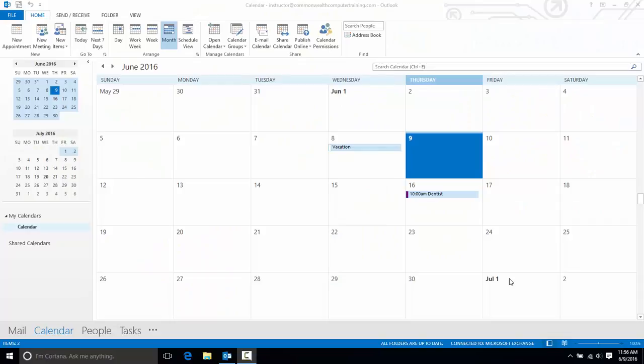Hi, this is Rachel Stone with CCT in Richmond, Virginia, and I'll demonstrate how to view and overlay other users' calendars in Outlook 2013.